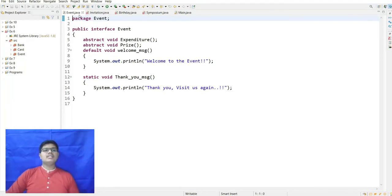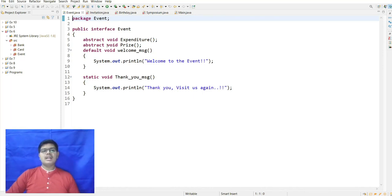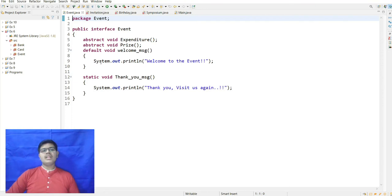For the demo program, one package called Event is created. The first interface Event contains abstract methods expenditure and price as given in the problem. A default method welcomeMessage prints 'Welcome to the event,' and a static method thankYouMessage prints a thank you message for the event.